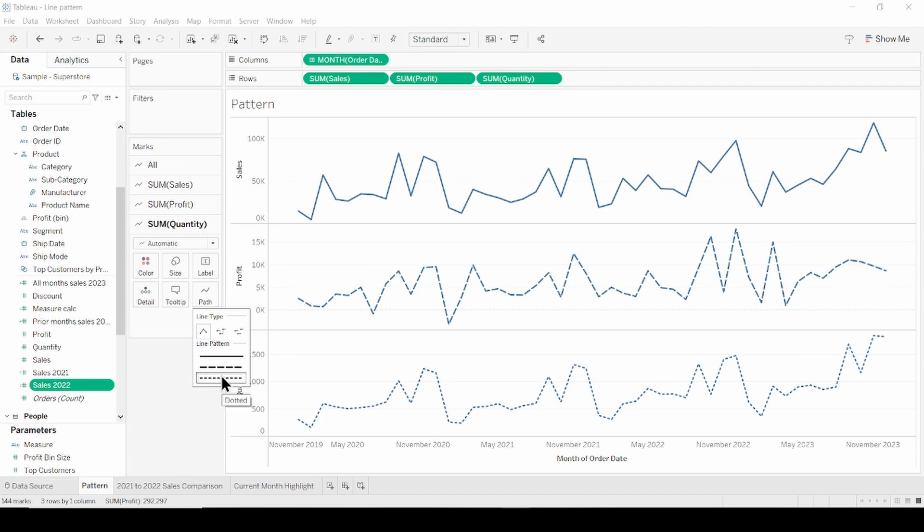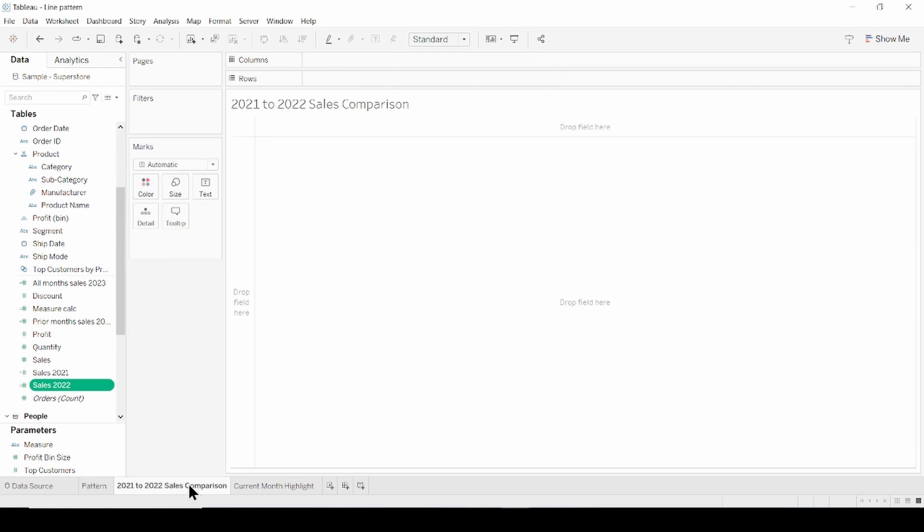That's how new patterns look like and now let's have a look at two use cases. Some great use cases for different line patterns will be for comparison of value to another value, sales and profit for example, a target or to average. Let's create a chart where we compare 2022 sales and 2021.